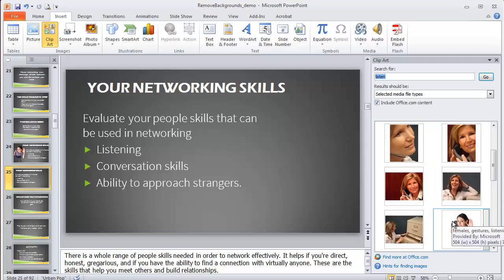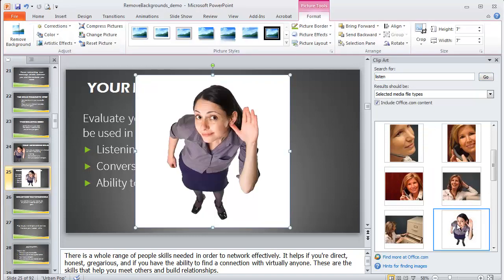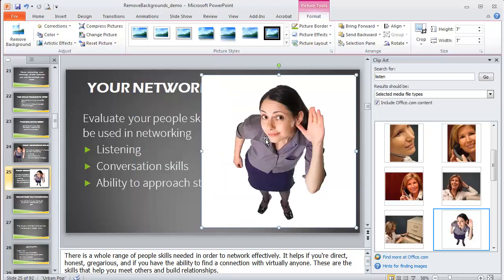There are a lot of other ones you can pick from. I chose Listen because this is about looking at the skills you'd use in your business networking, and Listening is one of them. So I'm going to click on that, and here she is. I'm not going to worry about placement on the slide right now. I'm just going to get rid of the background and show you how to do that.